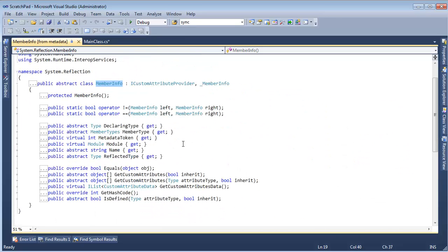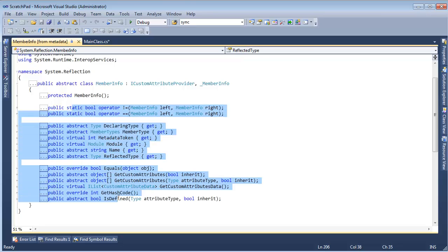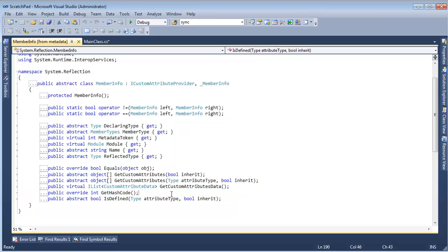What does MemberInfo offer? There's DeclaringType — we'll talk about that in a future video. Module — we'll talk about when we get to assemblies. ReflectedType, we'll talk about that too. It's just the base type for all of those members — members of a class. It's not that hard.